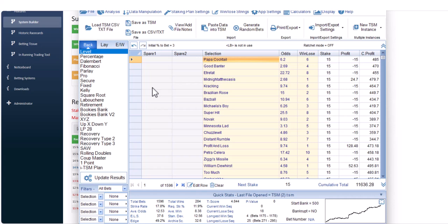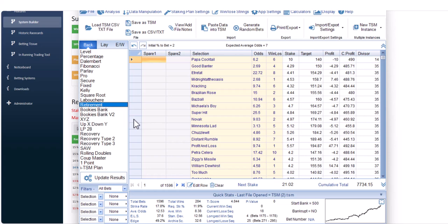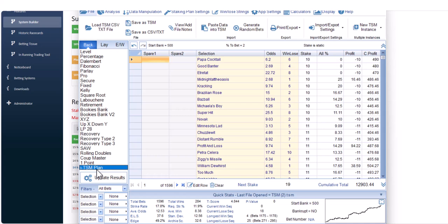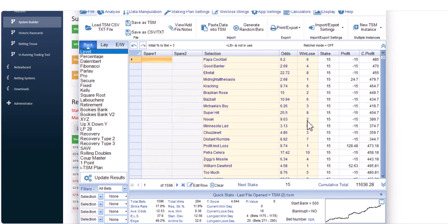As you can see, this system has made a profit to level stakes. Down here are all your staking plans. I wouldn't recommend many, but I would certainly recommend level stakes — if you can't make a profit to level stakes, don't bother trying to manipulate profit out of anything. The Retirement staking plan is a slow, slight recovery plan that's quite safe and won't put you in too much danger. The TSM plan also seems quite good, though I've never used it.